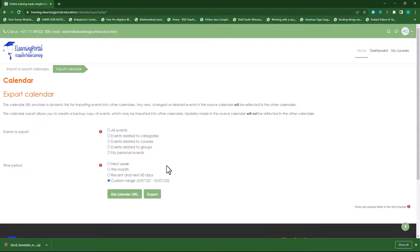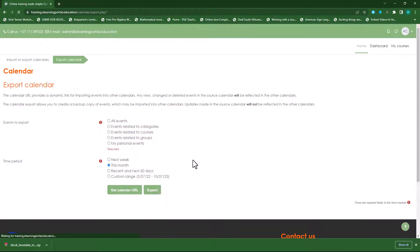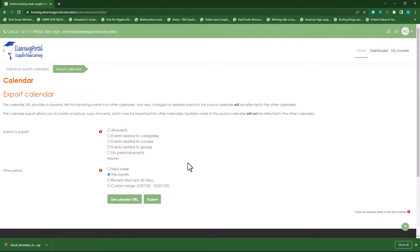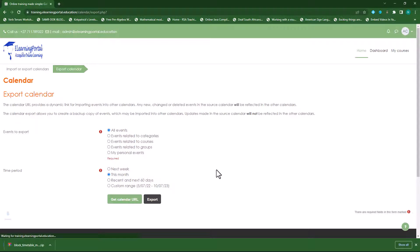If you click on custom, you can specify the range. If you click on this month, you can click on get calendar URL or export. You need to specify the type — all events and then this month — then click on export. This will export those calendar events as an ICS file, which you can import in either Google or Outlook.